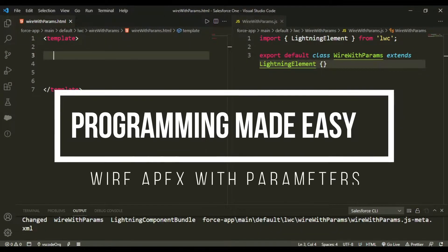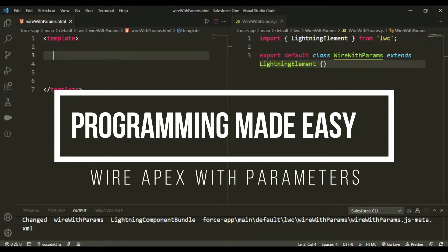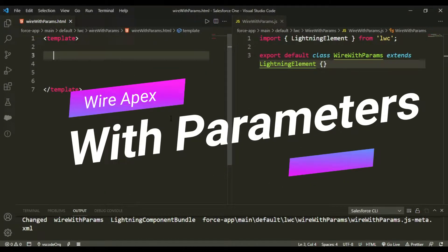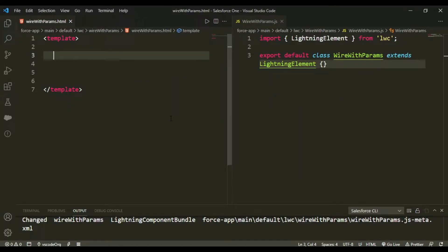Hey guys, welcome back to another video. In today's video we would be working on the wire method with parameters. In the previous video I discussed the baseline of the wire function, and today we would be moving a bit further with that.